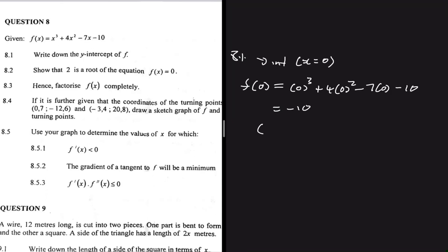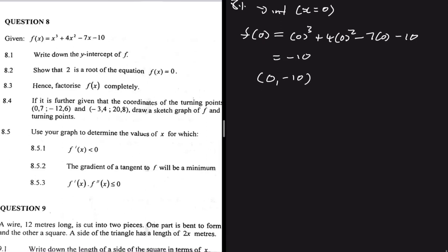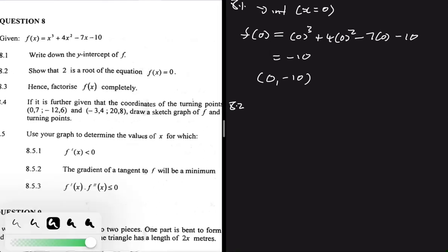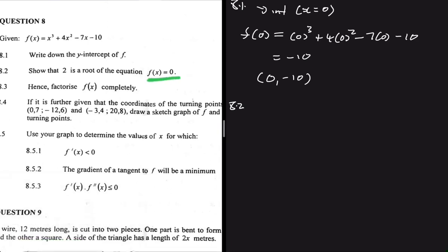The y-intercept coordinate is x=0 and y=-10. That is 8.1. Let's move to 8.2. In 8.2 we are required to show that 2 is a root of the equation f(x). If 2 is indeed a root of f(x), then when we substitute 2 into f(x) we shall get f(x) equals zero. Let's go ahead and see if that checks out.